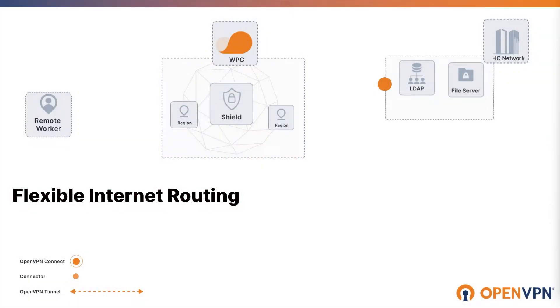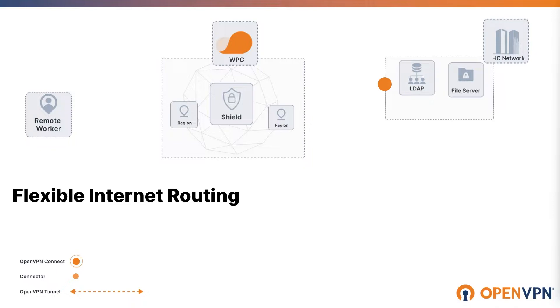OpenVPN Cloud doesn't just tunnel traffic to private resources on your connected networks. It also gives you unmatched control over internet-bound traffic routing by user groups, networks, or hosts.